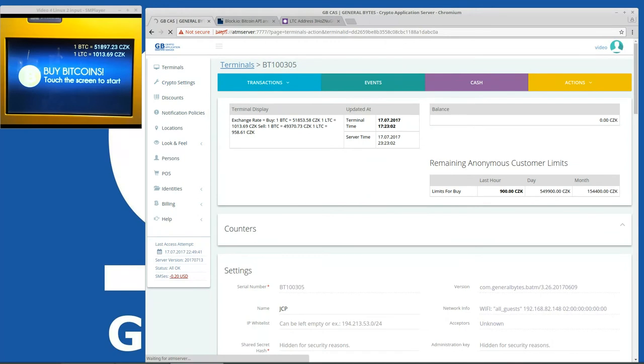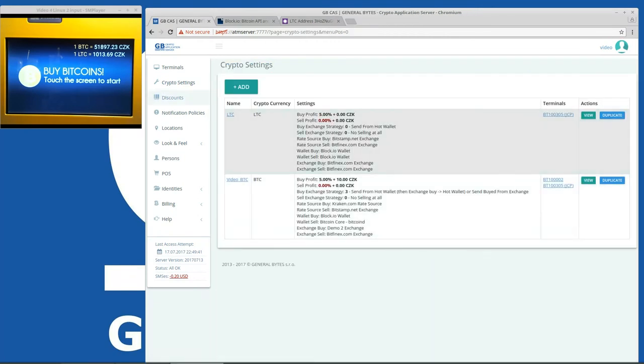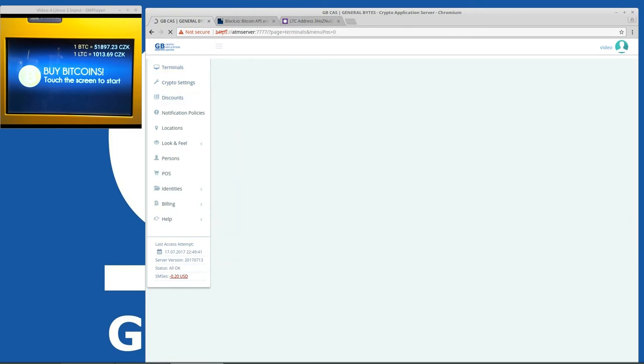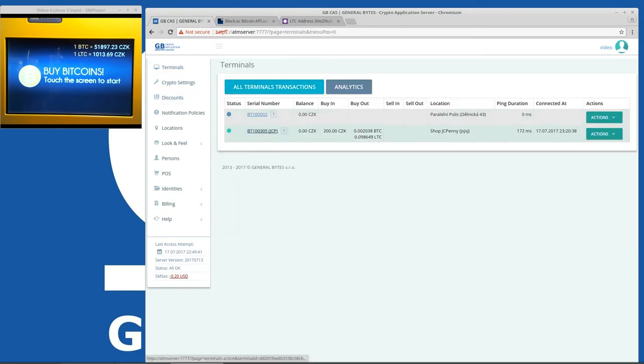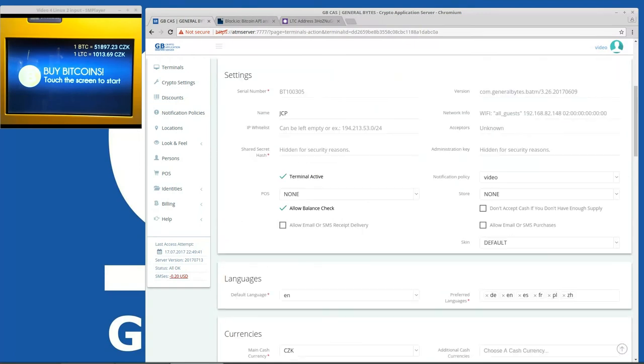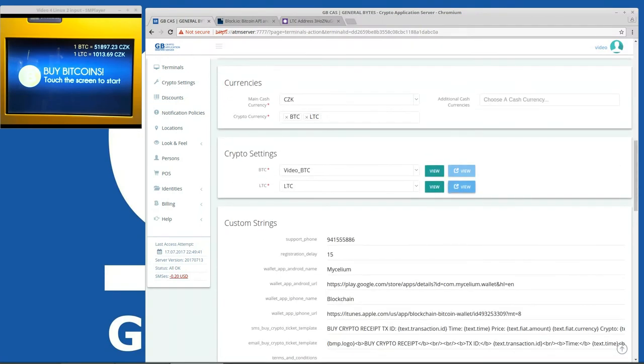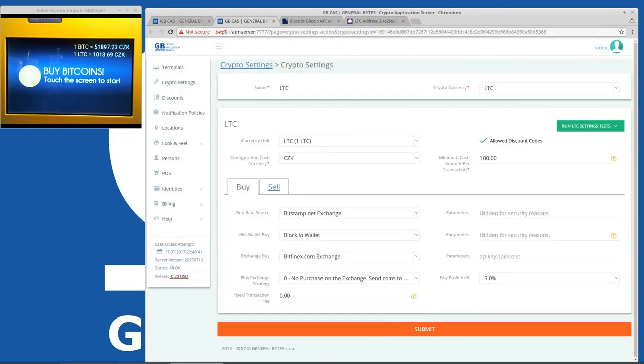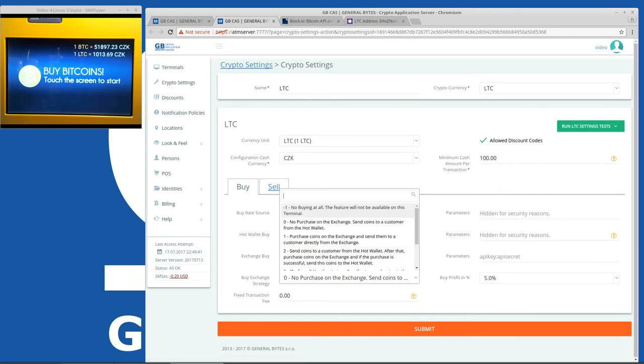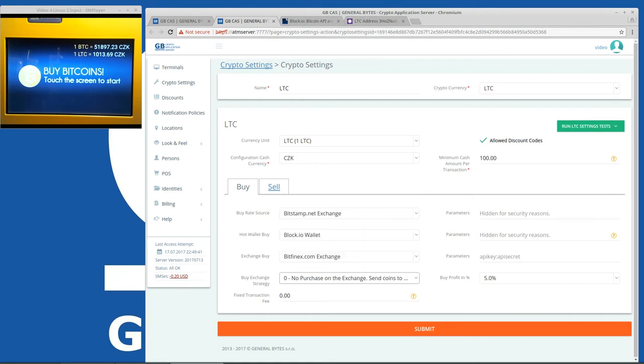In the crypto settings we can check, or maybe the fastest way how to get to crypto settings that I use a lot is here. Here you open it in a new tab. So we can see that we will not be purchasing Litecoins. We will be sending them directly from hot wallet. So this is the so-called American model. In the US you should own the coins before you send them to the customers. So that's how most of the Bitcoin ATM operators use this.